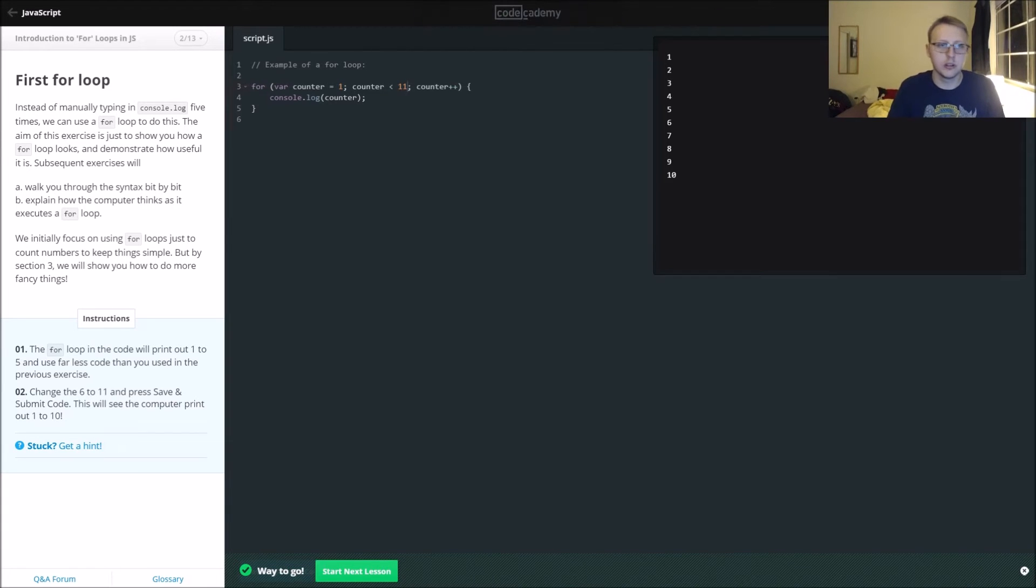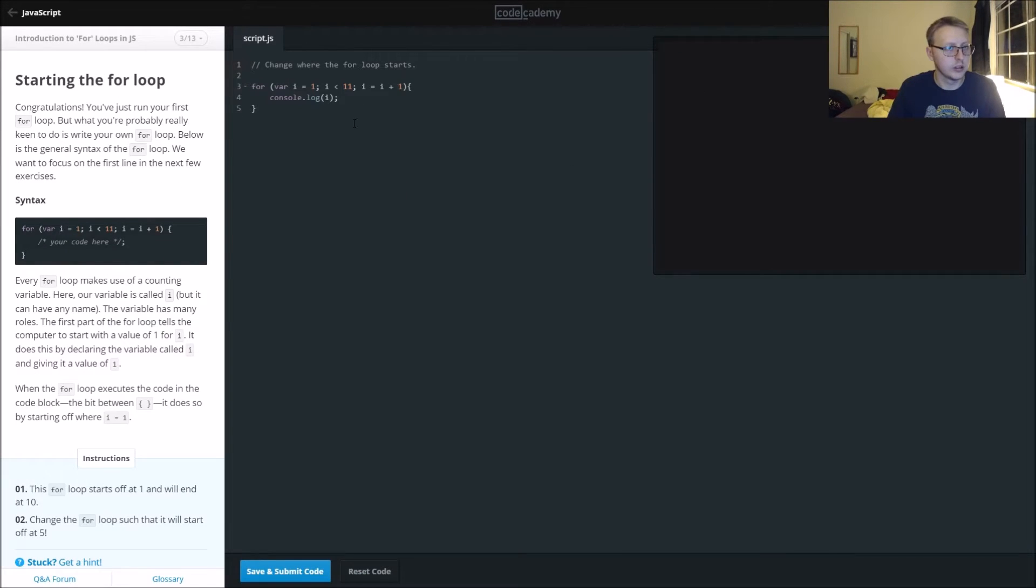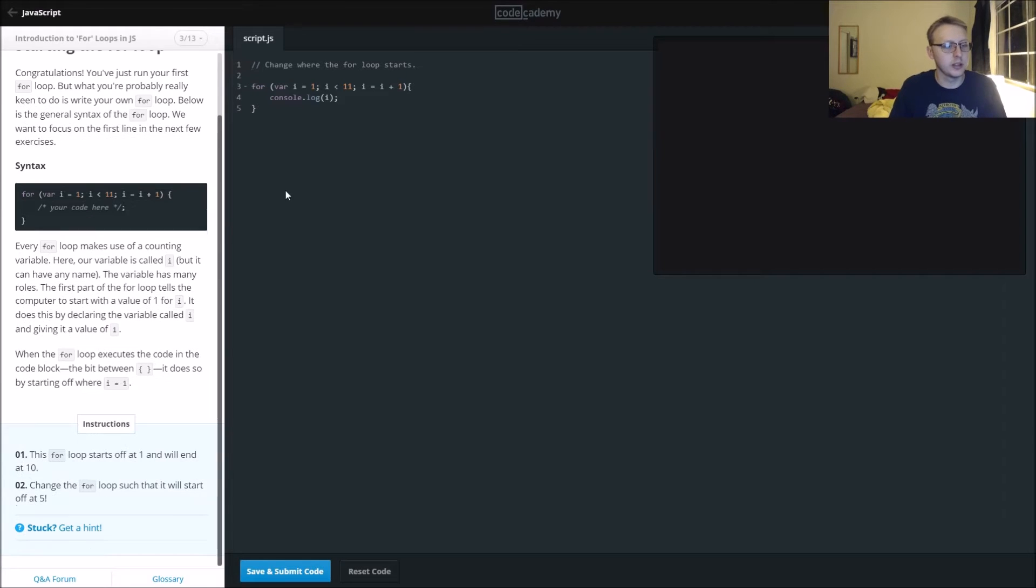There you go, one to ten. So now the for loop starts off at one and will end at ten.